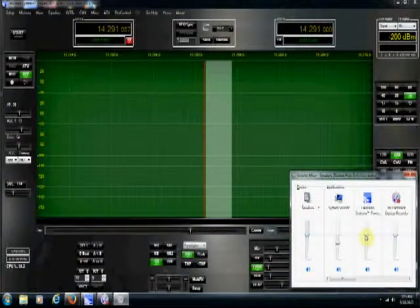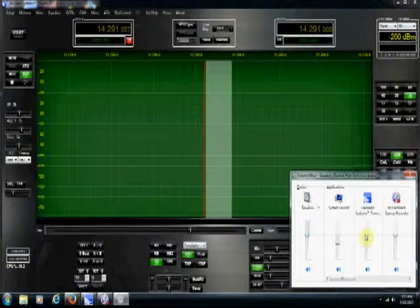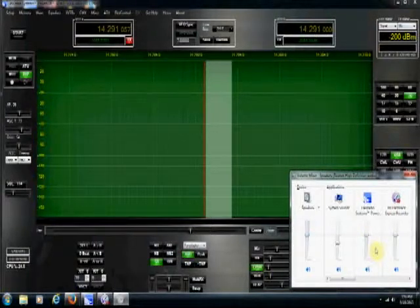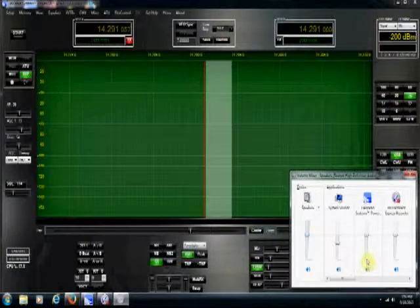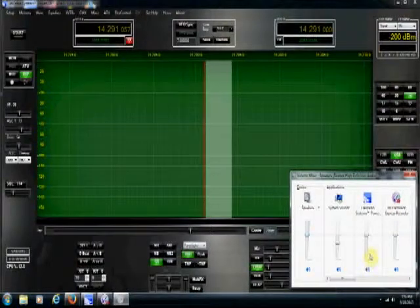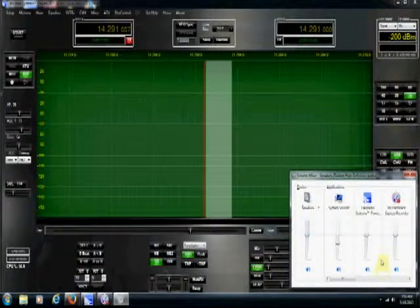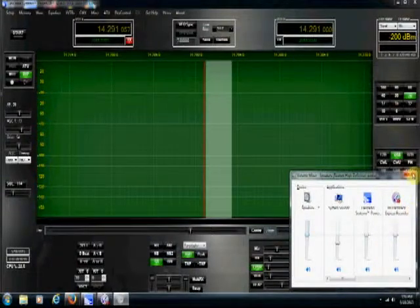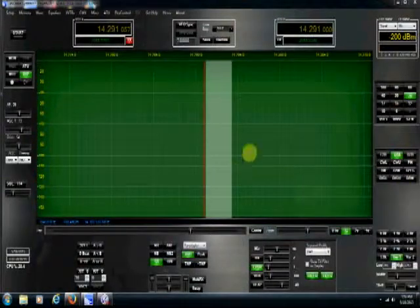So, hopefully, knowing some of these settings, you can at least have a pretty good starting spot when you get ready to set up your new flex radio for audio. So, that's how I have my settings.